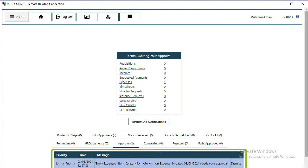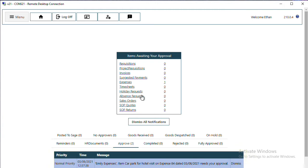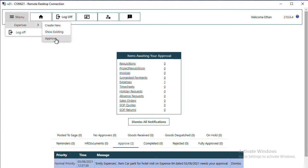Clicking on one of these links will take you to the same screen as if you were to go to your menu, Expenses, and Approve. Your menus may look slightly different depending on what has been configured for your company and your user.